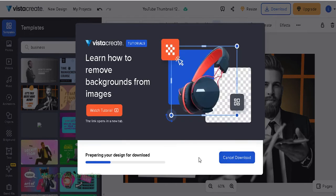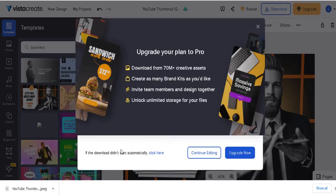It'll take a few seconds to process and downloads automatically as seen here. Now you can upload this image as your YouTube video thumbnail.